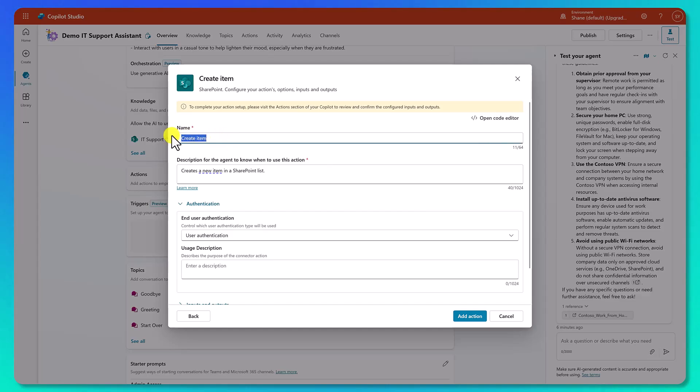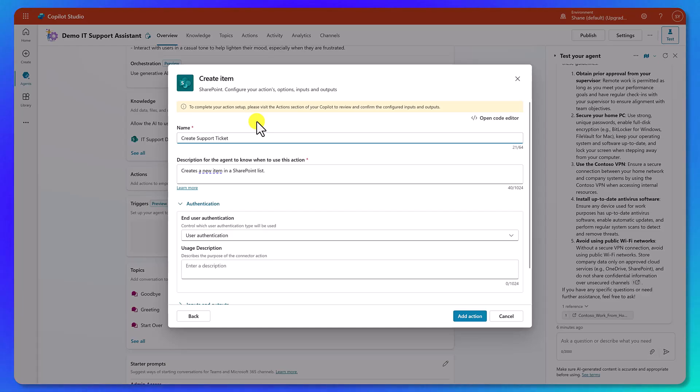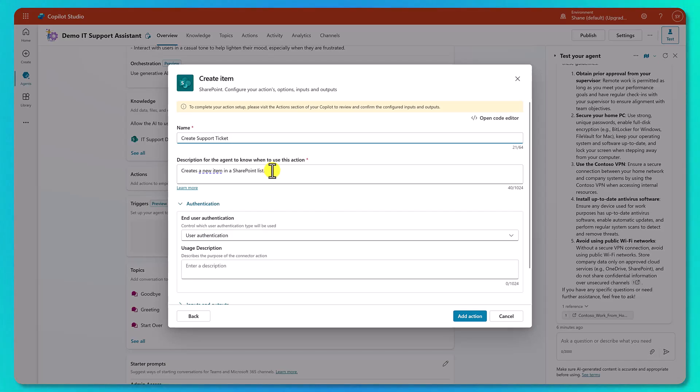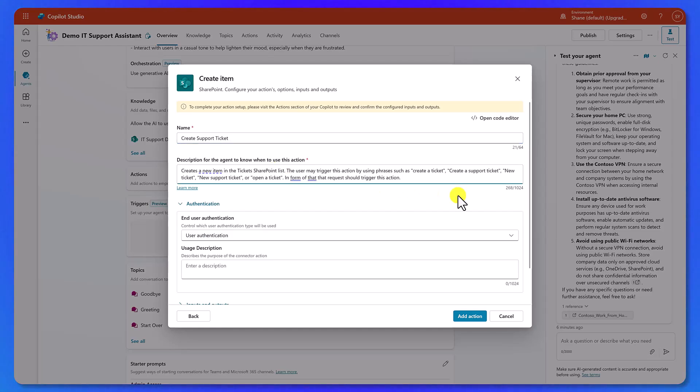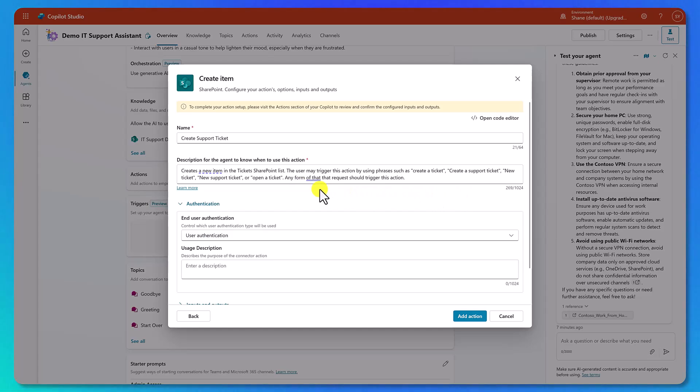And now we're going to fill in the blanks. You want to be thoughtful as you fill in these blanks. The IT Pro in me just wants to be like next, next, finish. But that is not going to get us great results. So we're going to start with a name. We want to tell it what is this action's purpose? What does it do? So we're going to say something like create support ticket. Then we need to give it a description of what it does.